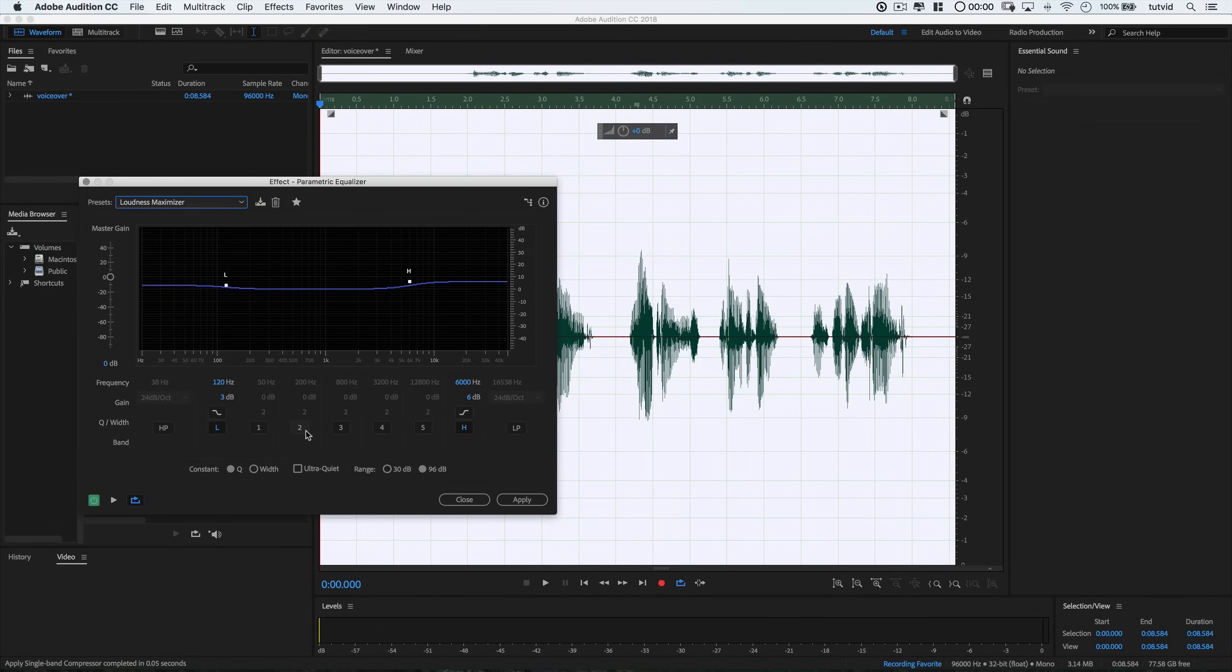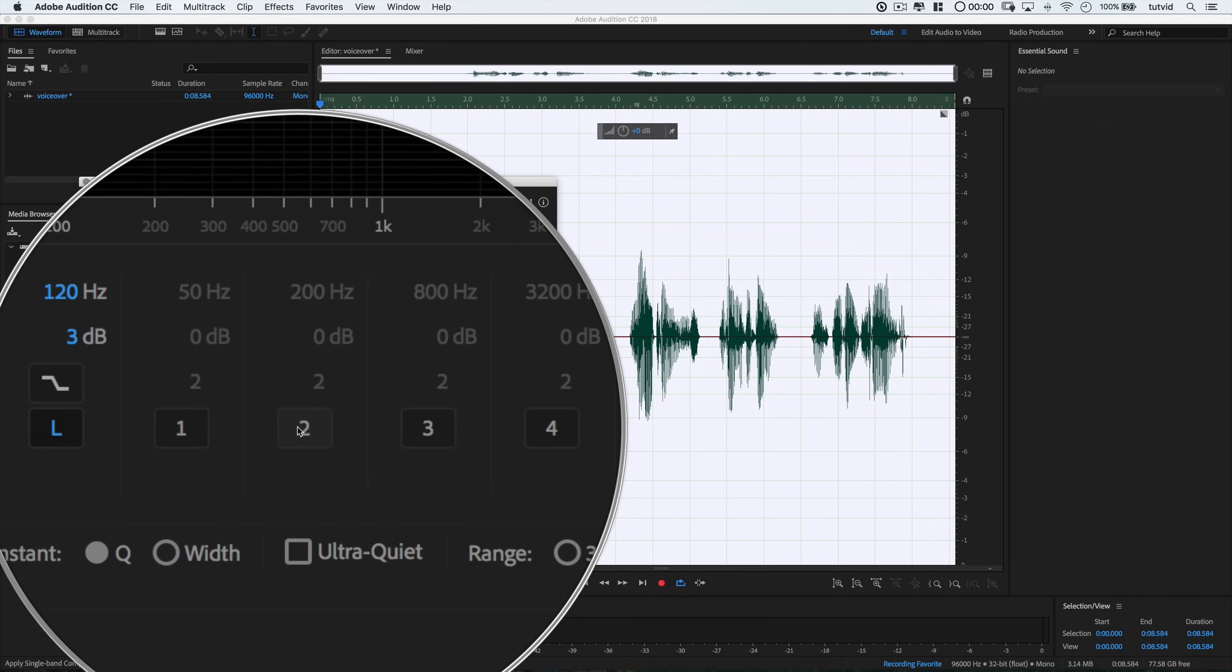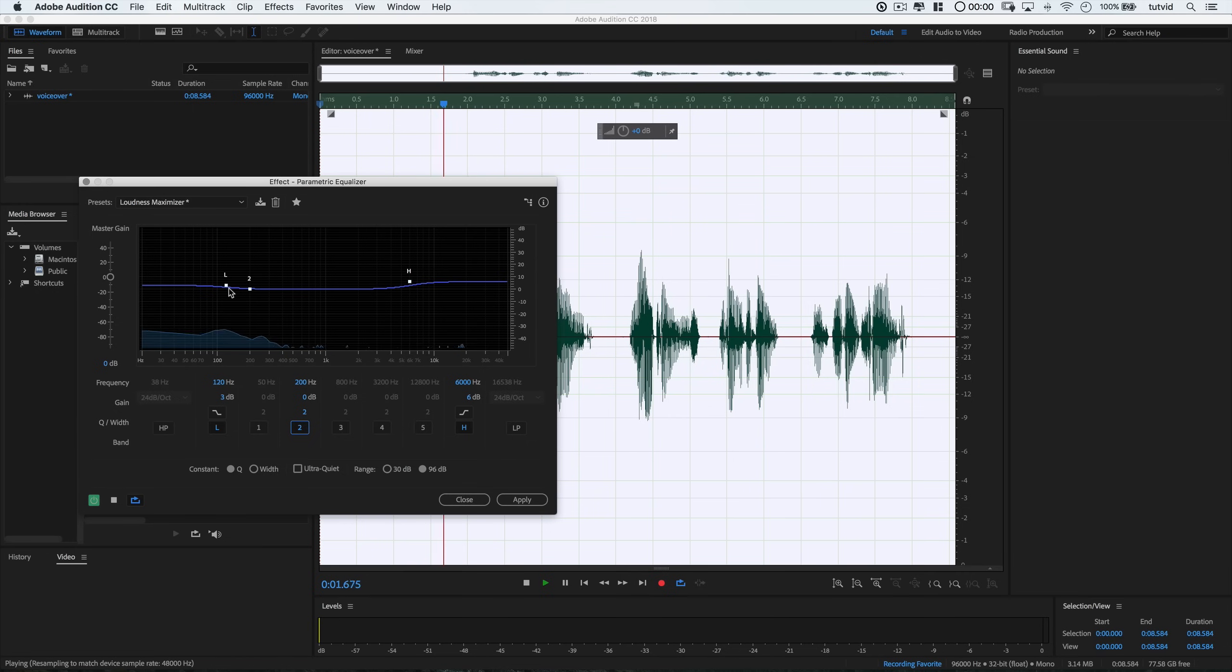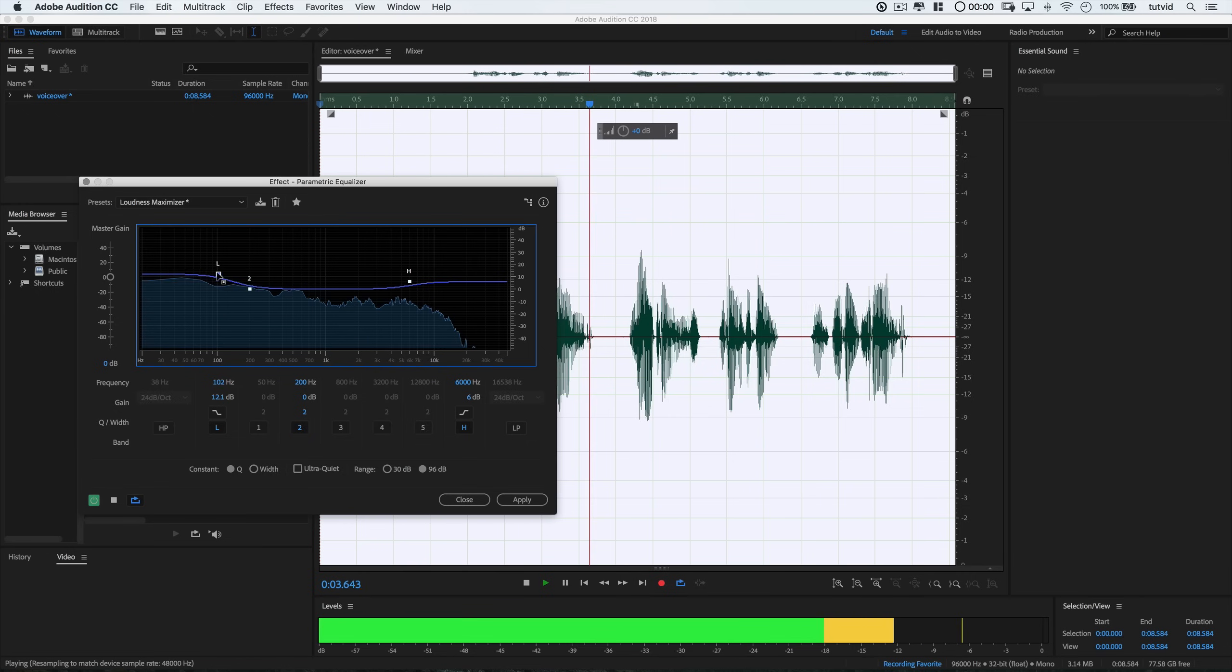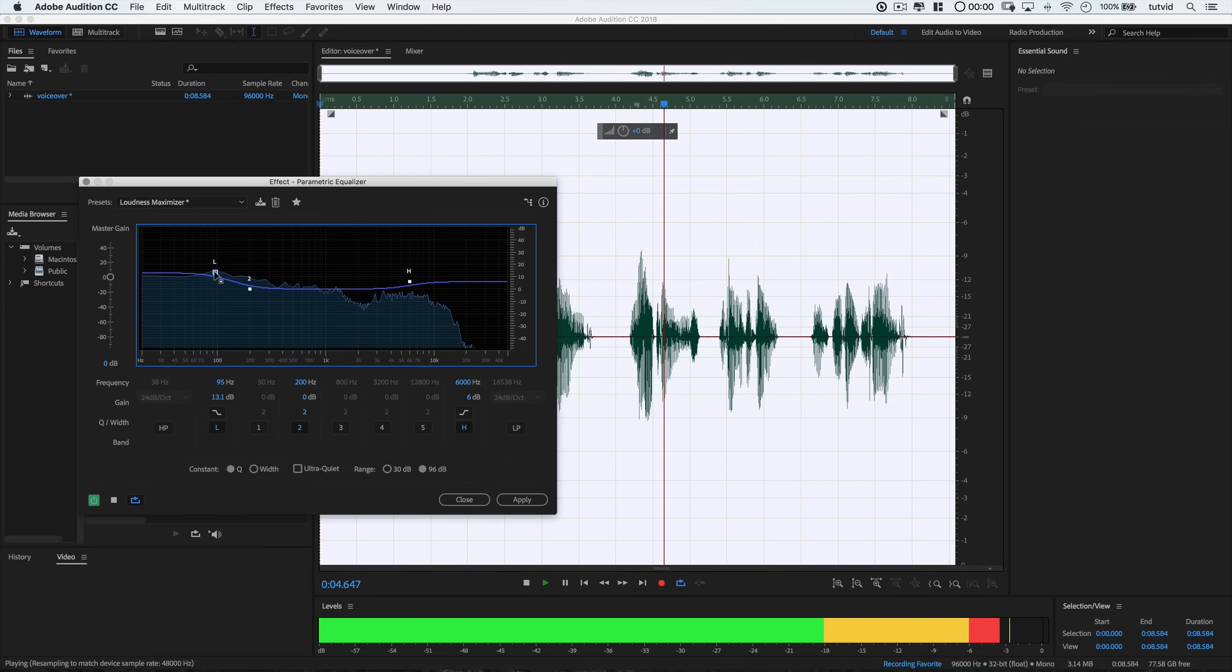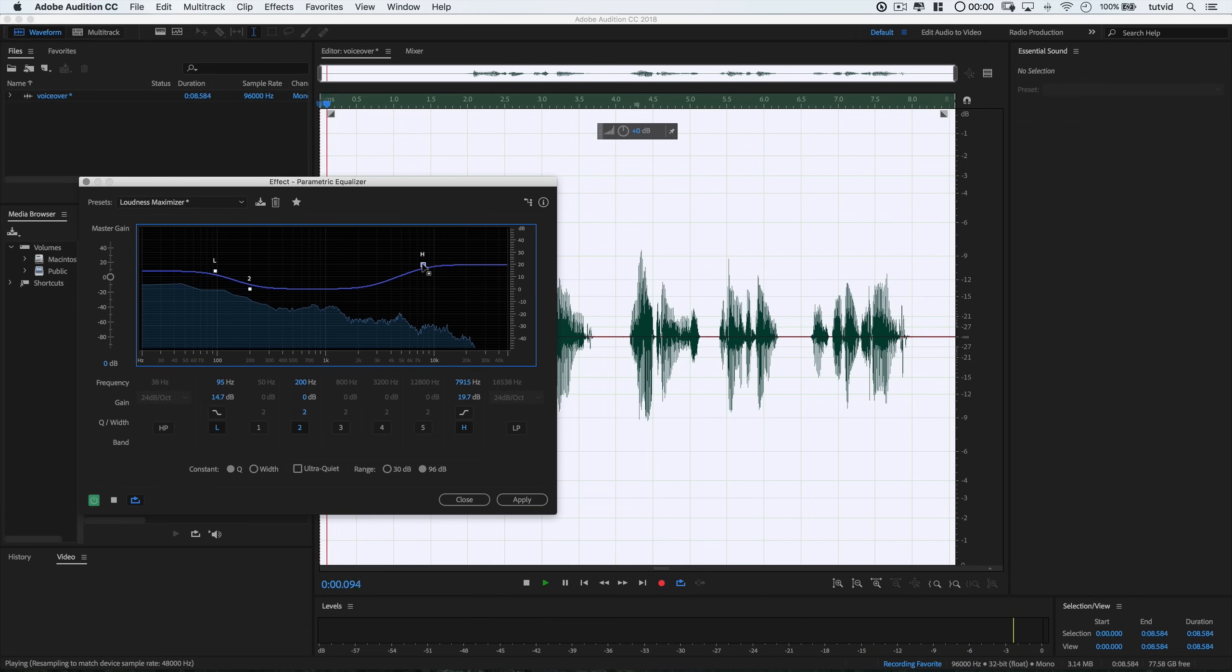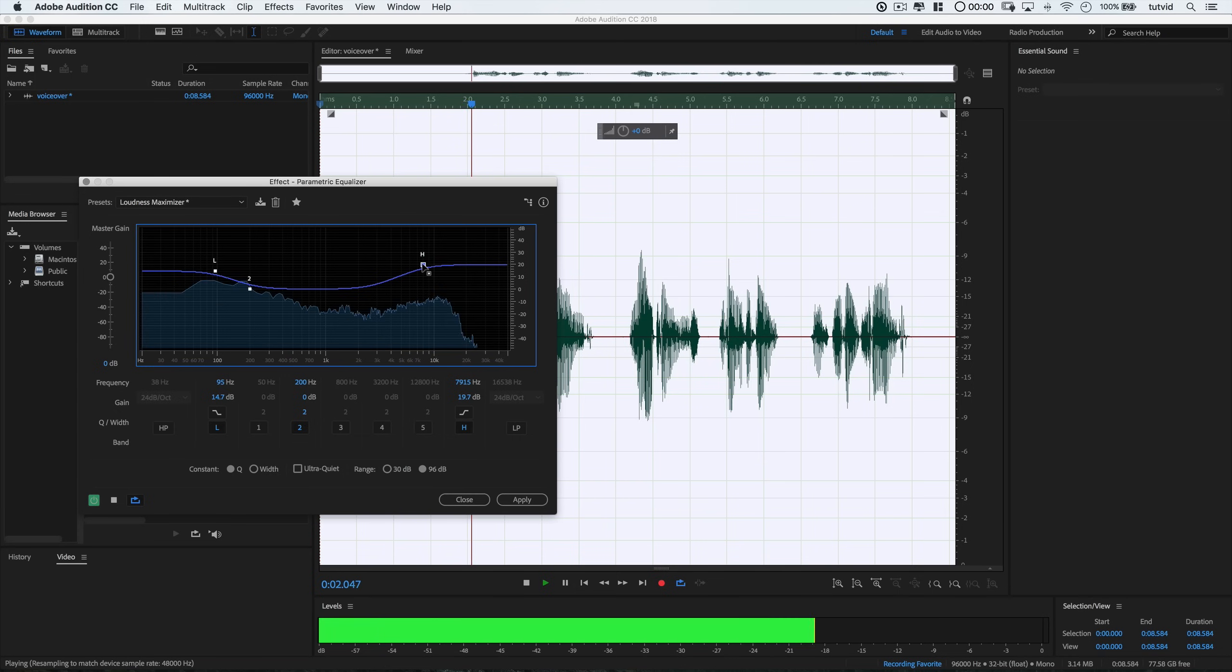I'll start playing the audio in the background as I perform changes, just so I can hear in real time what I'm doing. I'll drag the L mark up a little bit to boost some of the deeper tones. And I'll also boost the treble by pushing the H point upward a little bit as well.